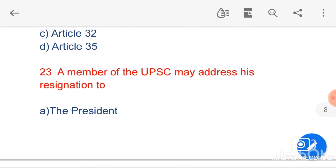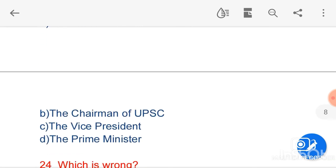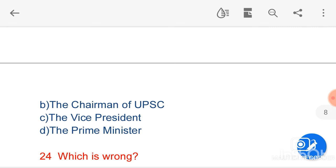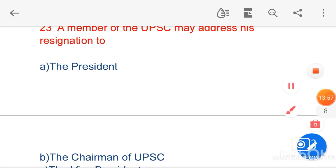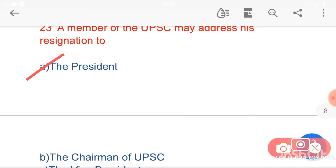My next question is: a member of UPSC may address his resignation to — option A, the President of India — is the correct answer. The chairman and other members of UPSC are appointed by our President, so they can approach him to resign.